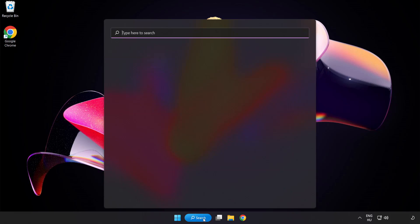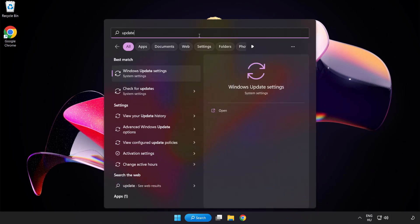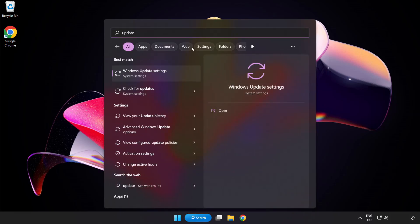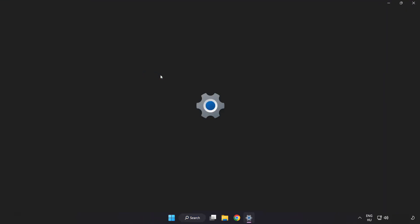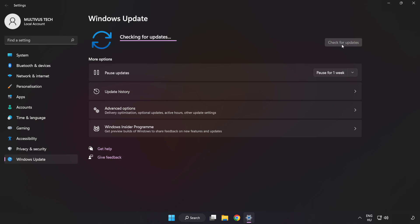Click the search bar and type Update. Click Windows Update Settings. Click Check for Updates. After completed, click Close.